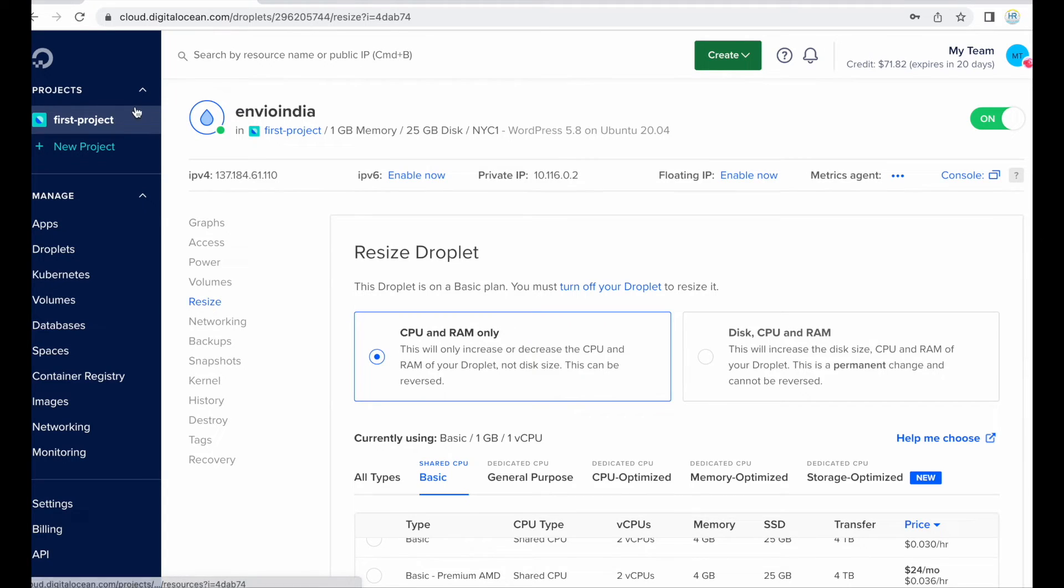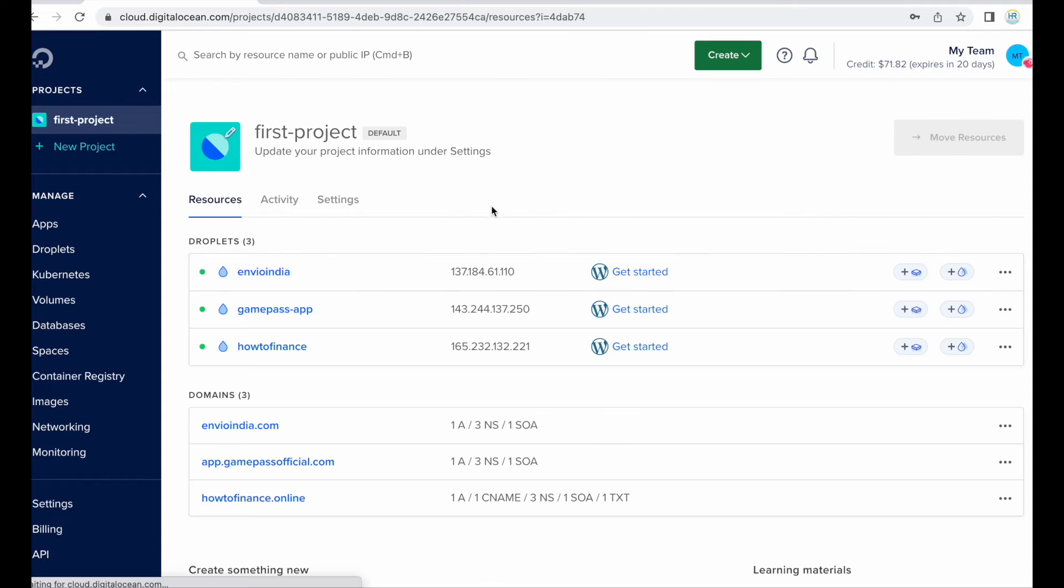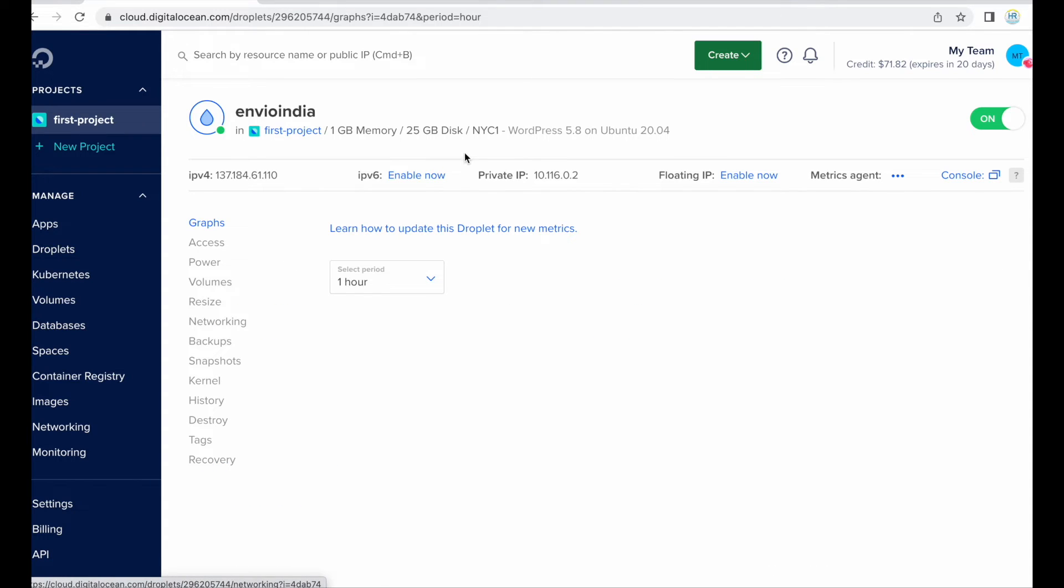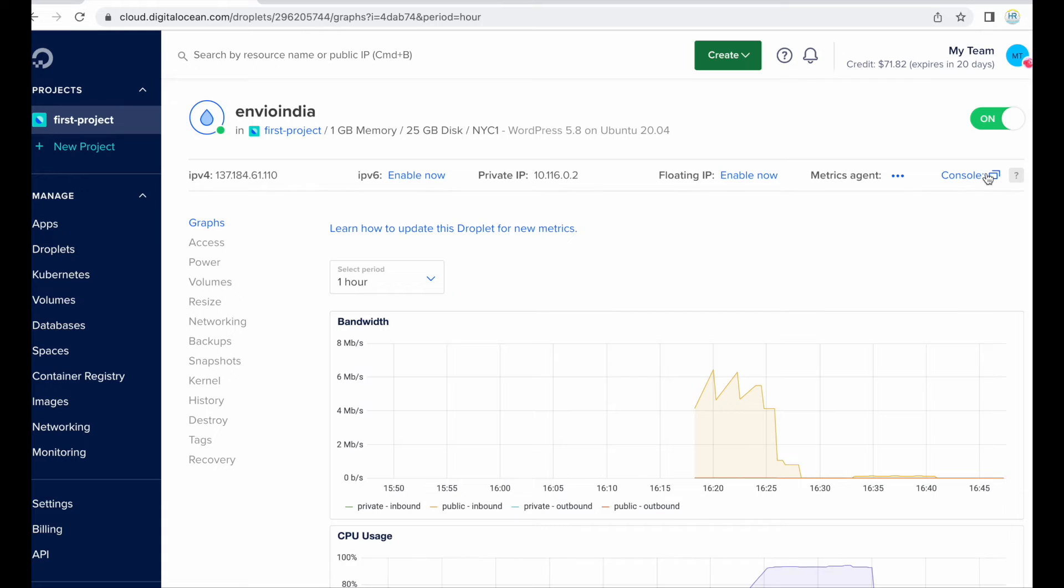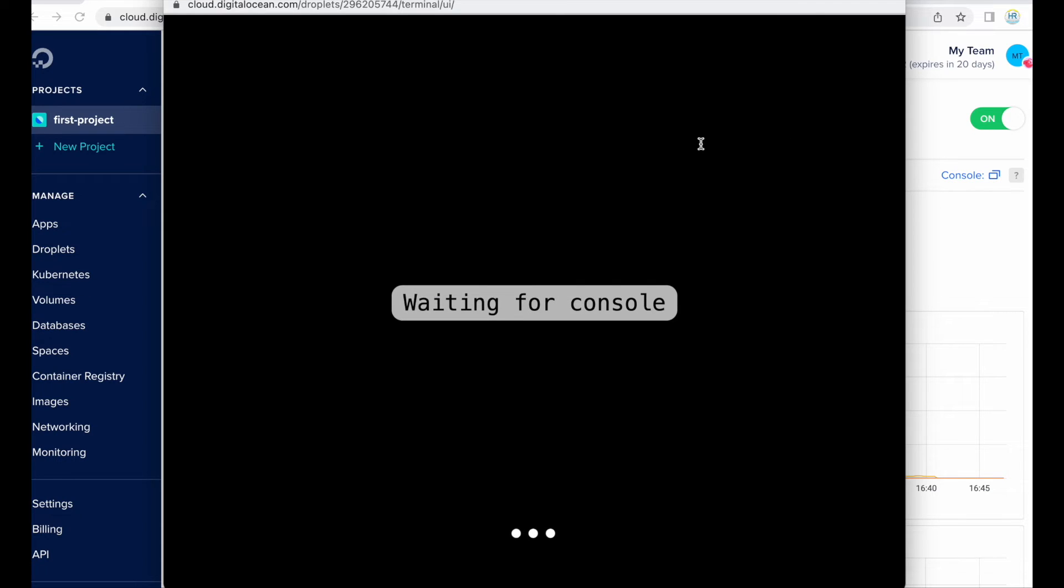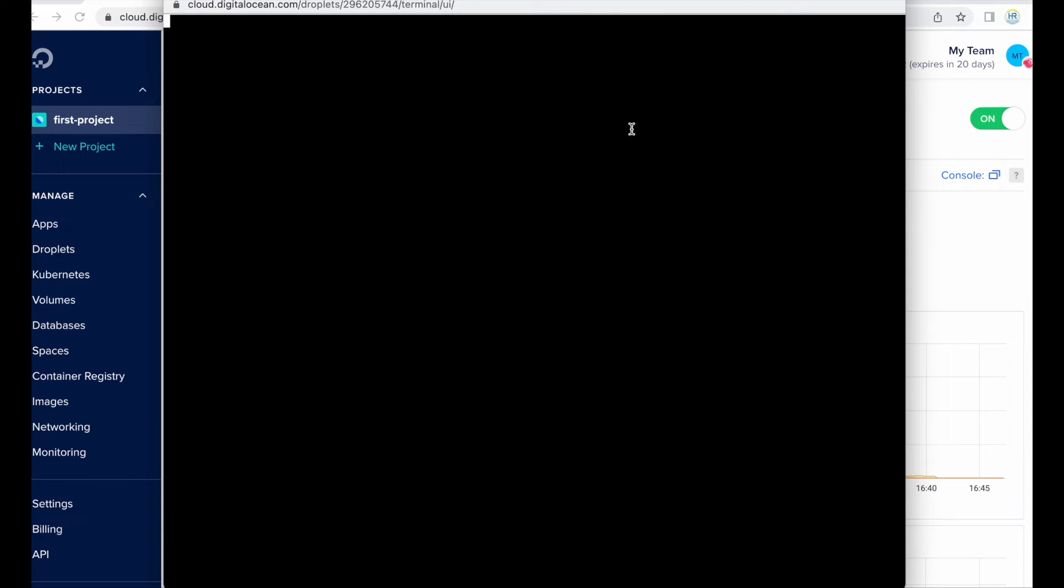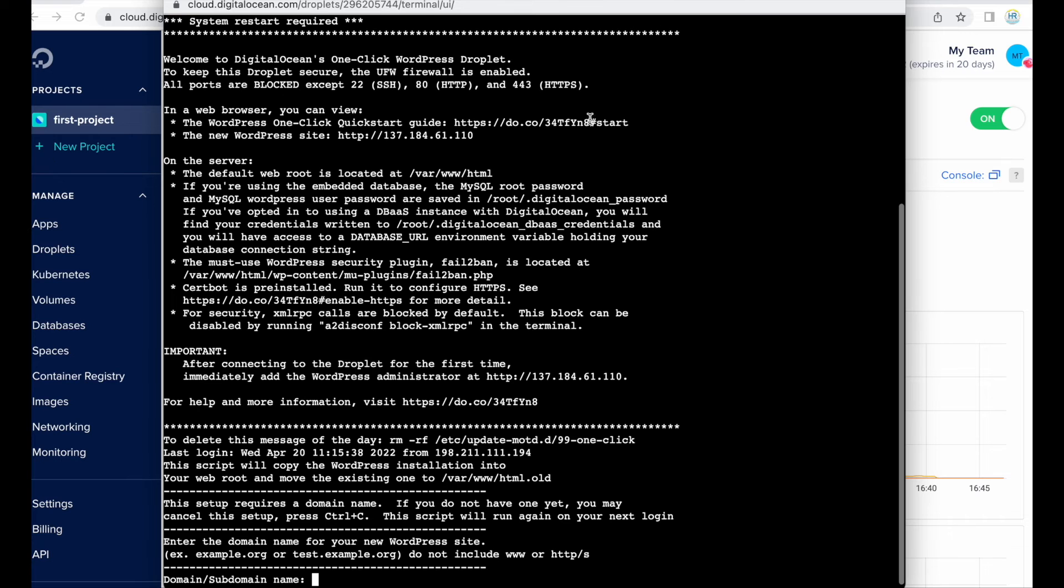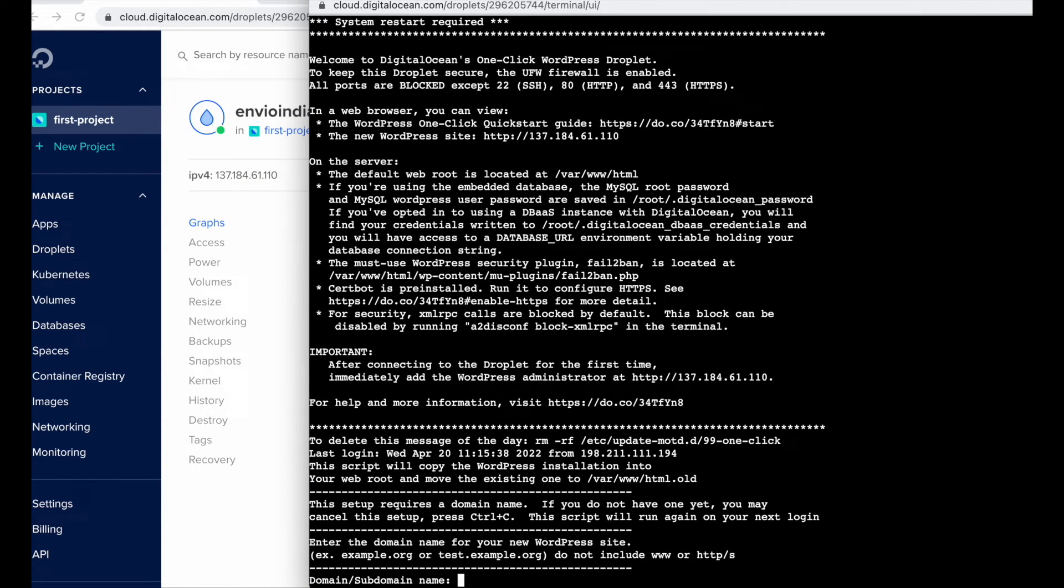Okay, so this is our droplet, we just go to console. Yes it is connecting to droplet, connected, yes that's it. So now it will in the first start it will ask us the domain name which we want to connect with this droplet.